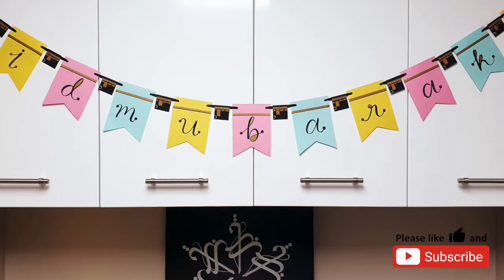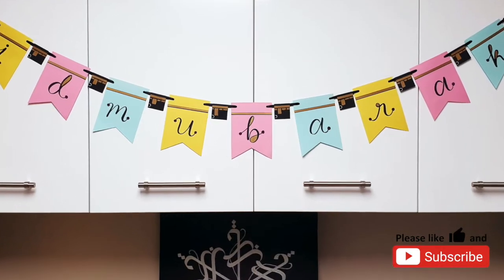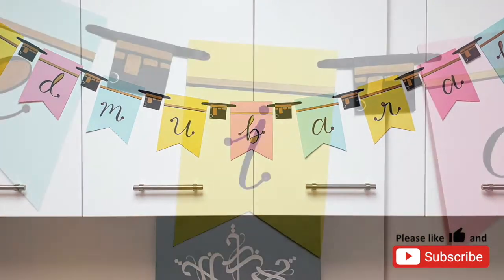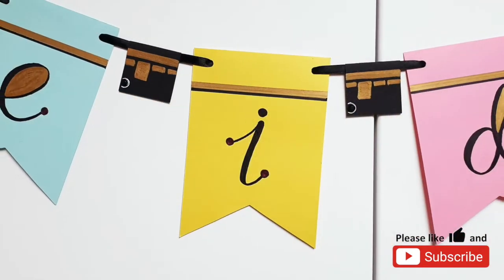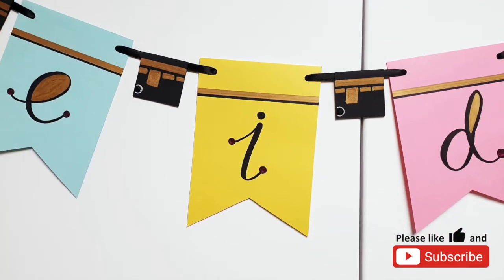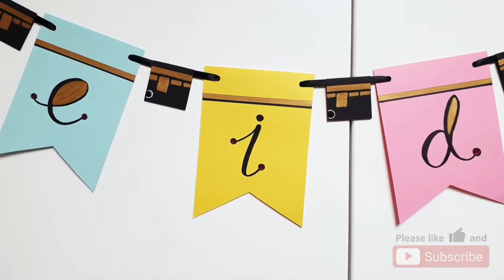In this video I'm going to show you how to make this simple and easy to make Eid al-Adha bunting.